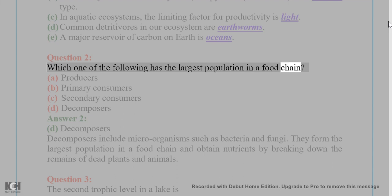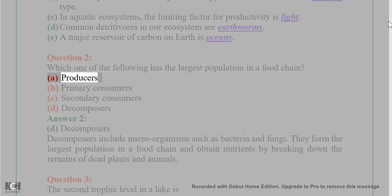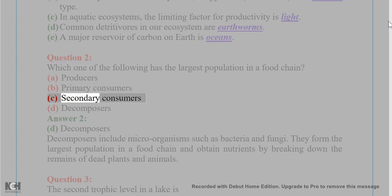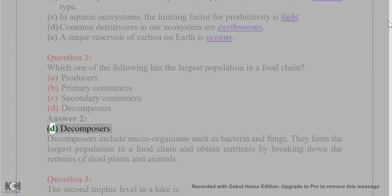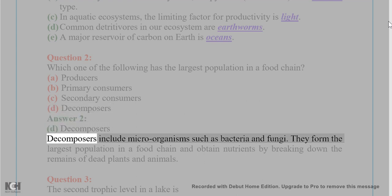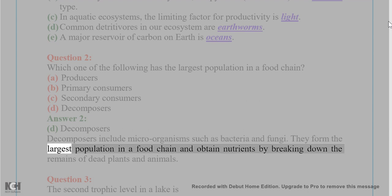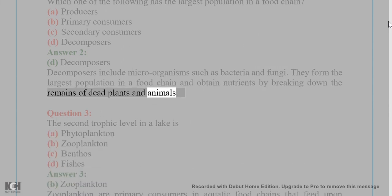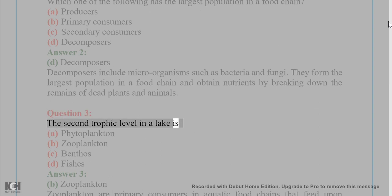Question 2: Which one of the following has the largest population in a food chain? (A) Producers, (B) Primary consumers, (C) Secondary consumers, (D) Decomposers. Answer 2: (D) Decomposers. Decomposers include microorganisms such as bacteria and fungi. They form the largest population in a food chain and obtain nutrients by breaking down the remains of dead plants and animals.